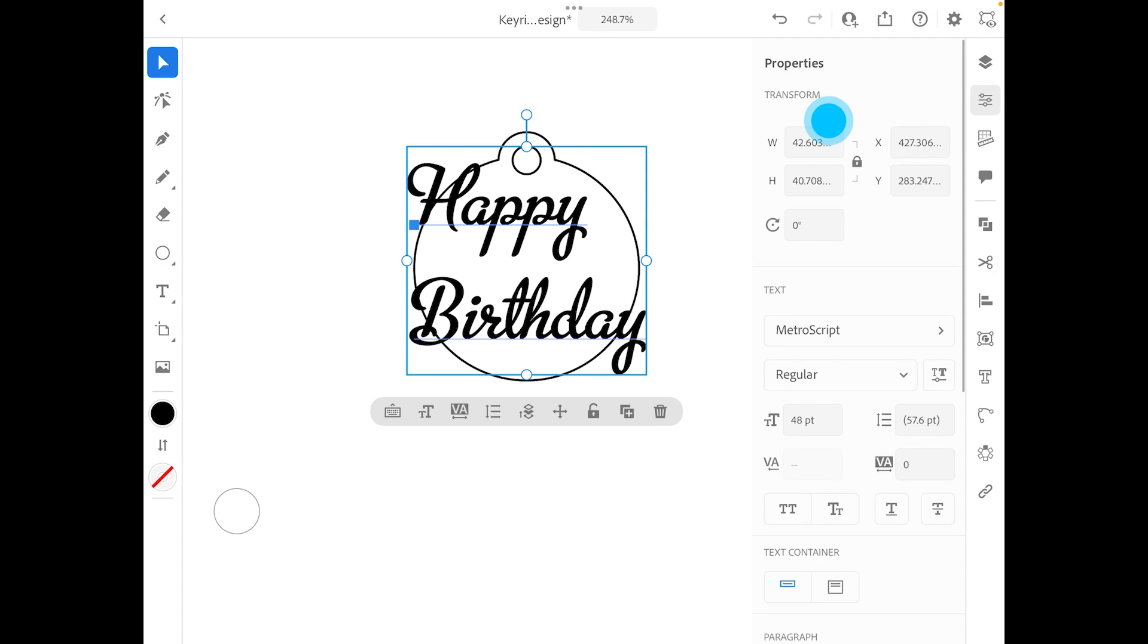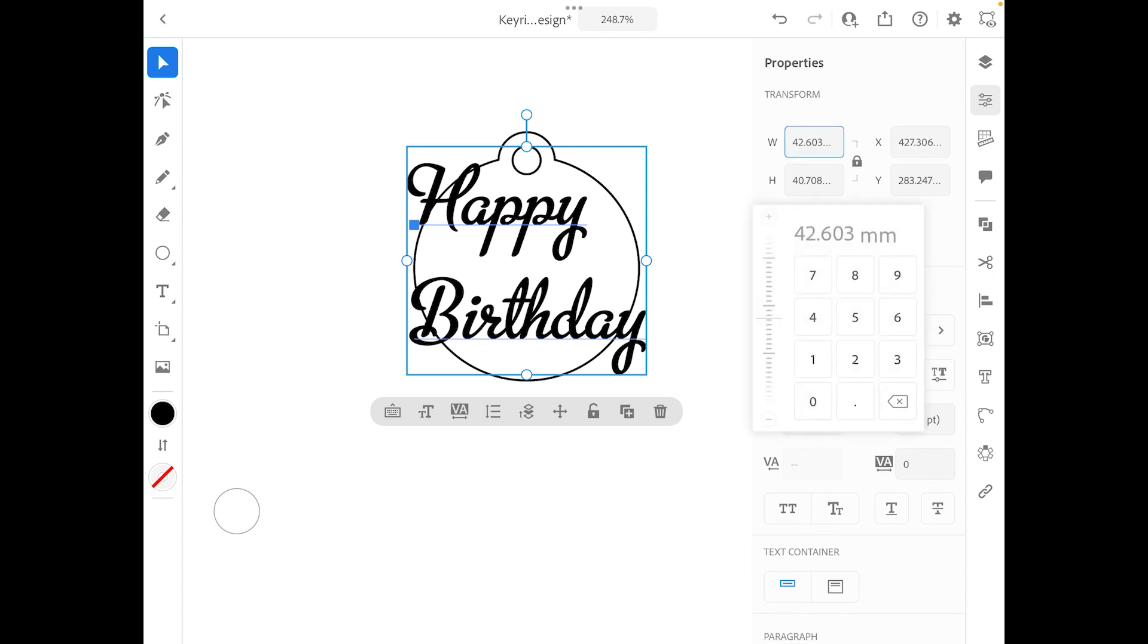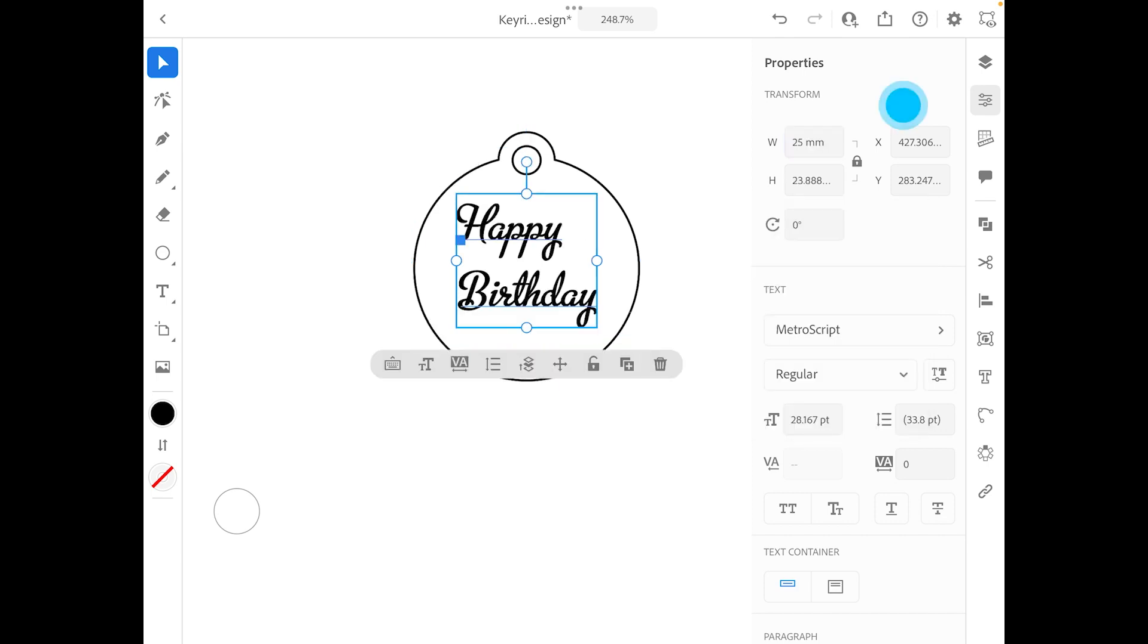And the words right now are 42, so I might drop that to about, let's say 25. Is that going to be all right? Well that's not too bad. Like 25 is looking pretty good.